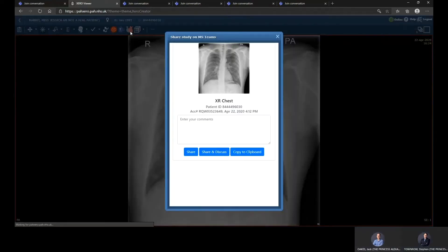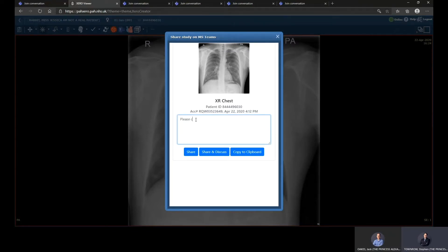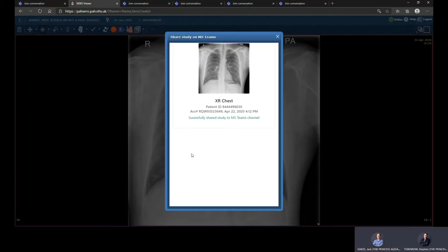I'm going to click on the share button. First of all, you'll see a little preview of the chest X-ray. I've then got a little box where I can type a message, such as 'Please can you review this?' I've then got three options at the bottom: share, share and discuss, and copy to clipboard. Share will send it directly to the vascular team. Share and discuss will send it to the team and also boot up Teams so I can go in and chat. Copy to clipboard lets me copy the link to Xero and send it via another chat medium or email. I'm going to hit that share button — it's successfully gone, with a little message at the bottom confirming it.